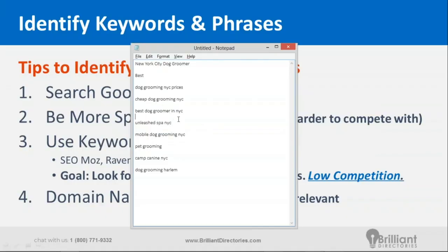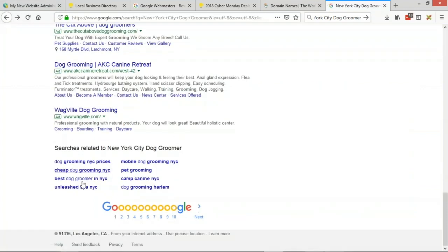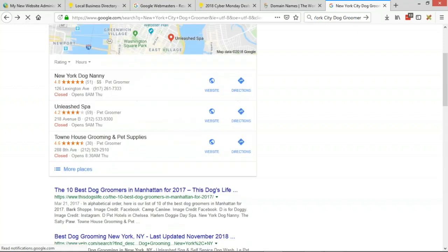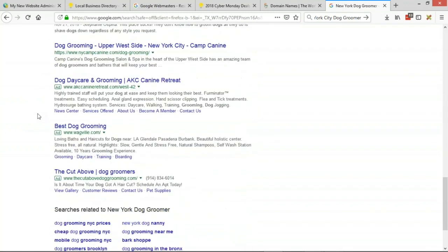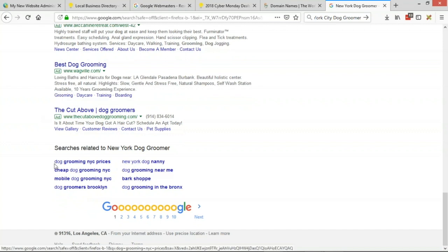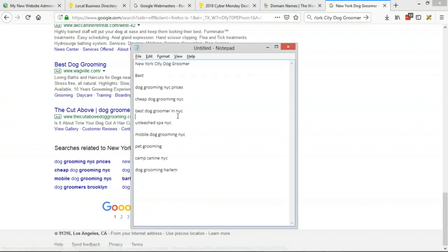Don't make SEO strategies based on personal assumptions. For example, you might type 'New York' but Google's related searches show more people use 'NYC.' If you target 'New York' instead of 'NYC,' you could get less traffic. Clicking a related search like 'dog grooming NYC prices' gives you even more variations. This process expands your initial idea with out-of-the-box keywords — like discovering that pricing is a major concern users are searching for.